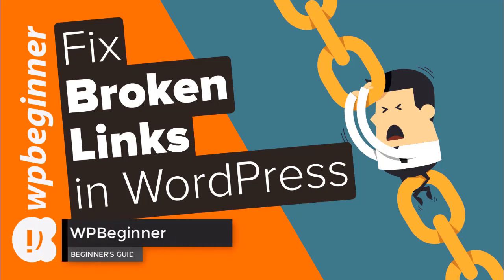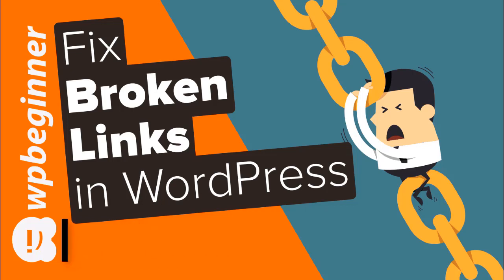Do you need an easy way to check for broken links on your WordPress website? Well keep watching! In this video I'll walk you through how you can check for broken links and fix them with the broken link checker. So if you're ready let's get started.